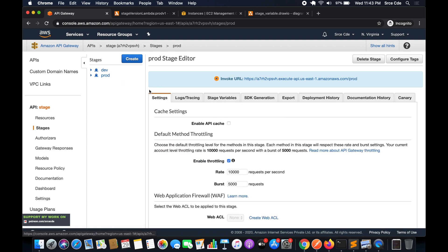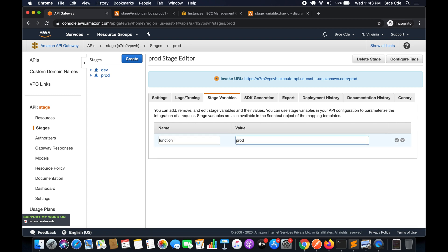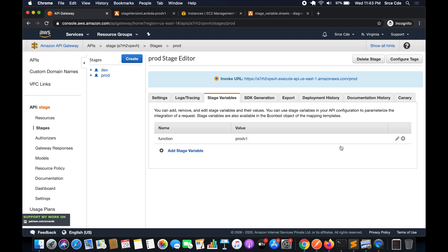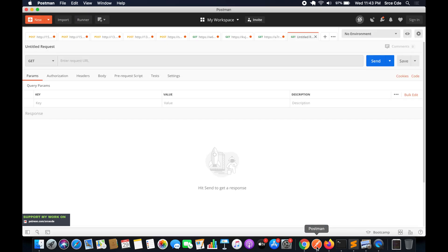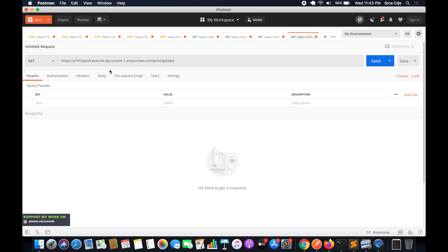Select the prod stage variables and edit the value from 'prod' to 'prod_version_one'. These are the alias names we just created. Once done with these settings, copy the invocation URL, navigate to Postman, paste it with the stage followed by the resource path '/getdata', and click 'Send'.